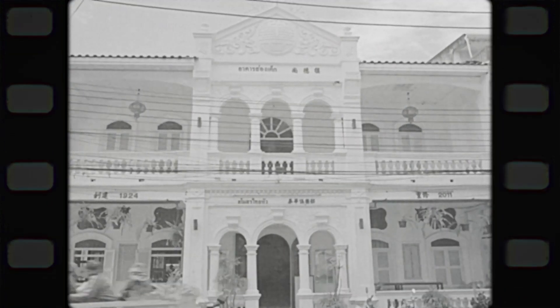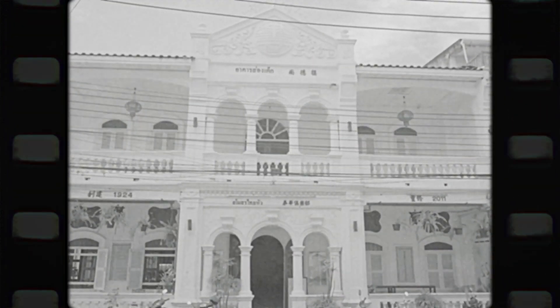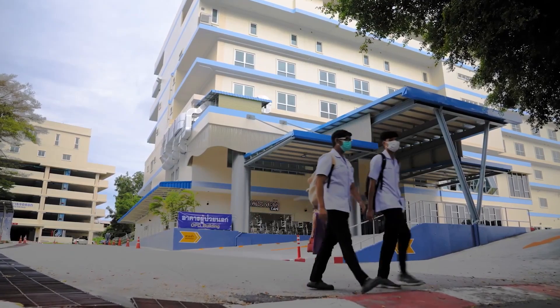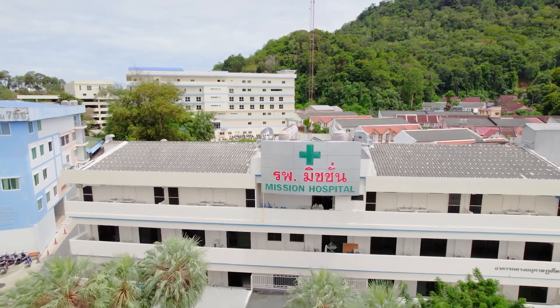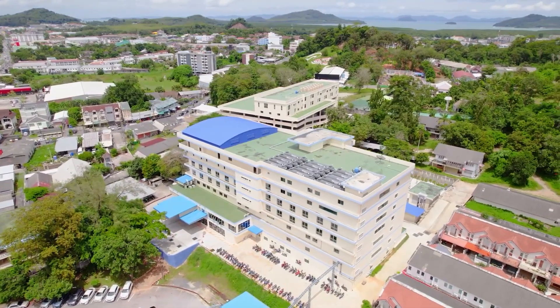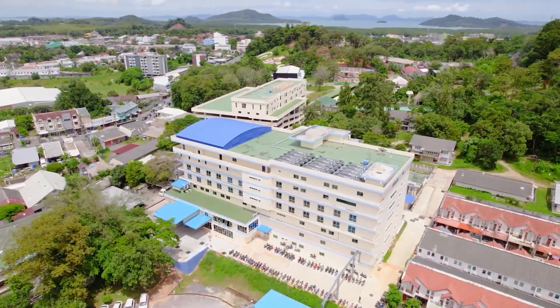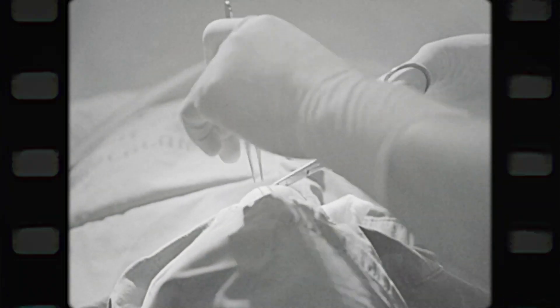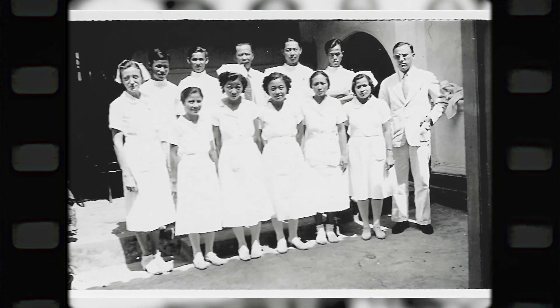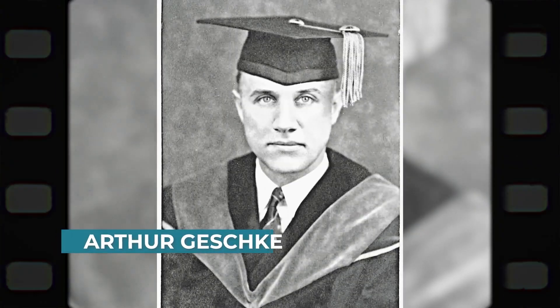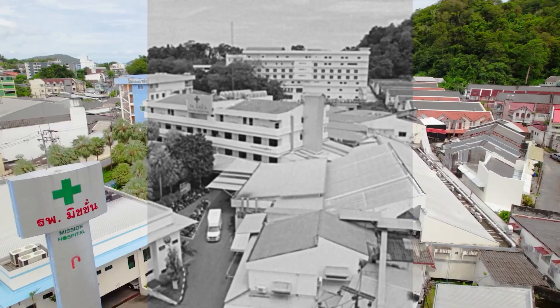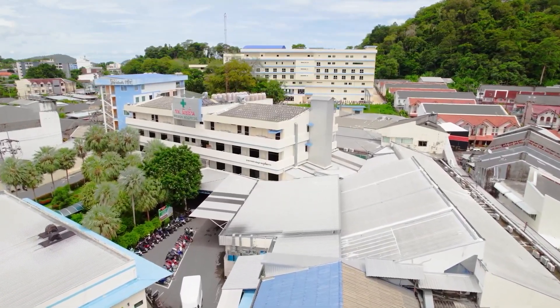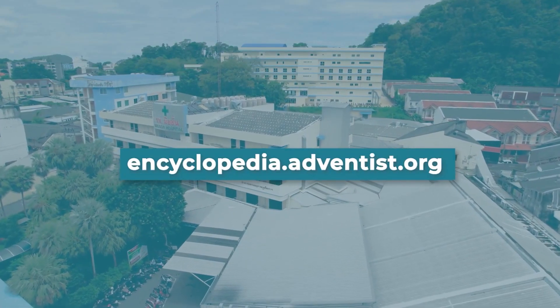Phuket Mission Clinic, later known as Phuket Adventist Hospital, reopened in July 1949. New structures have been built over the decades. Renamed Mission Hospital Phuket in 2002, it's an 83-bed hospital operated by the Southeast Asia Union Mission. After retiring, Dr. Geschke continued to practice medicine into his 80s. He died just shy of his 93rd birthday. His legacy lives on to this day.